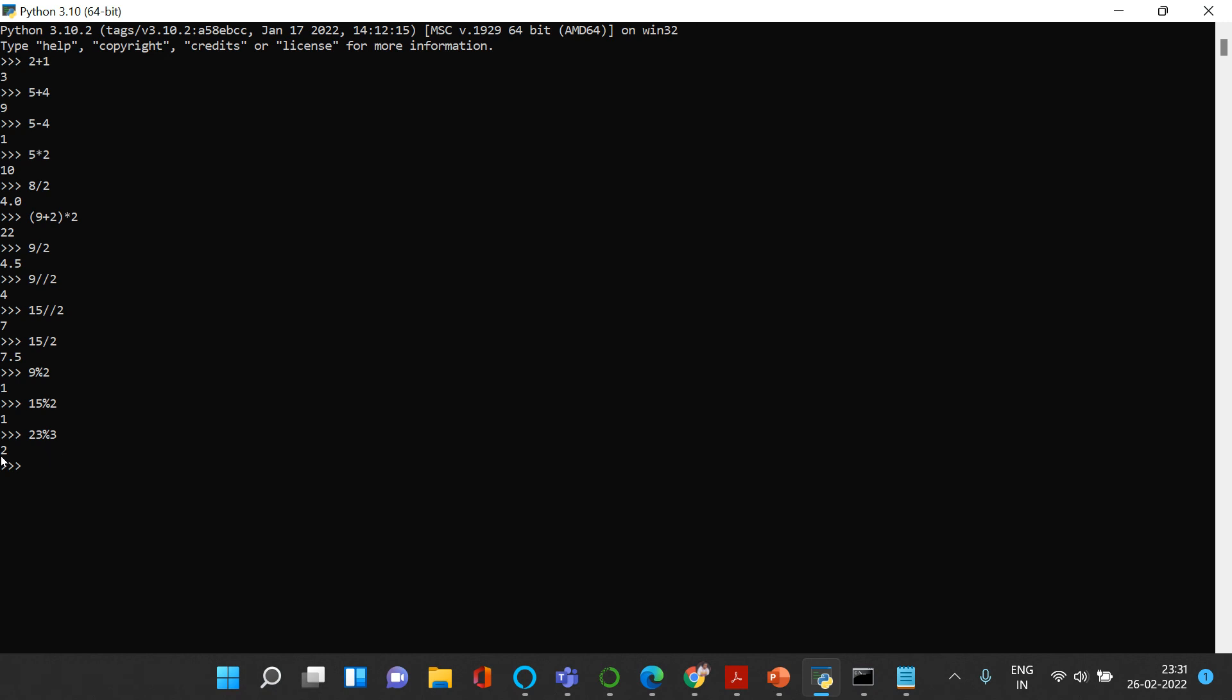This is how you can use all these mathematical operations. Now there is one more thing: if you want to find the square of something or the exponent of something, this is the number - I want to find its exponent by 2. Then you get 25. 5 exponent 5, you get this. 11 exponent 2, you get 121. So use double star and you get the exponent.